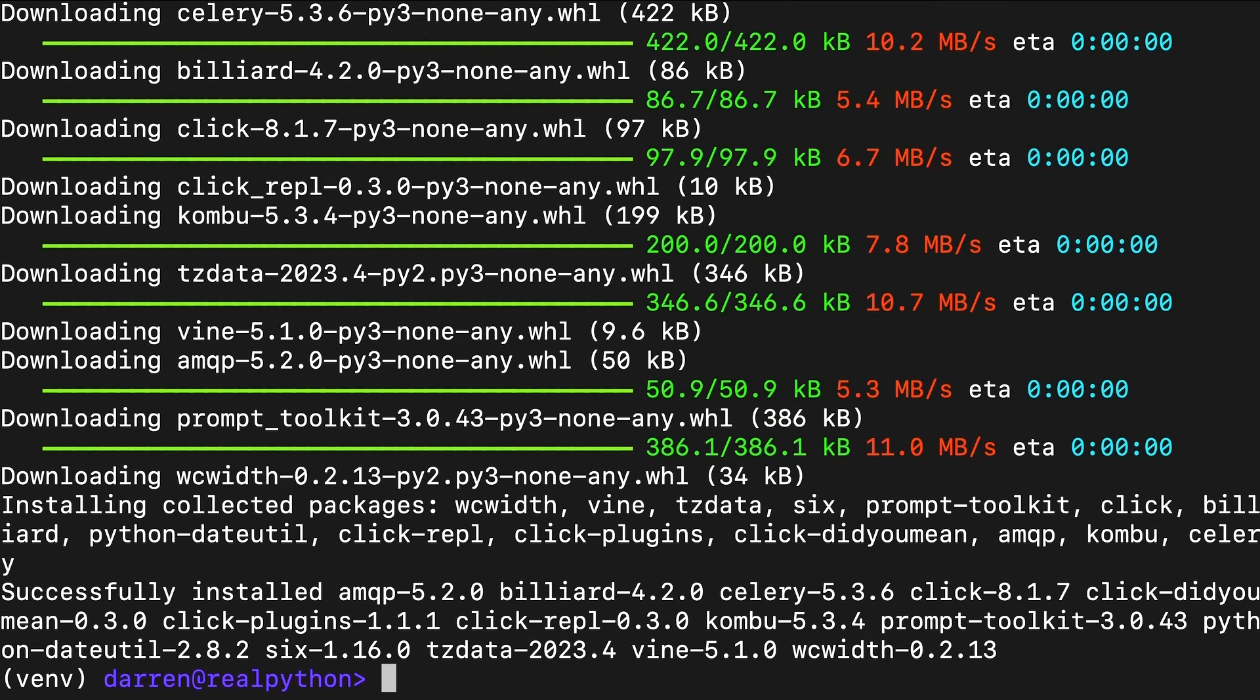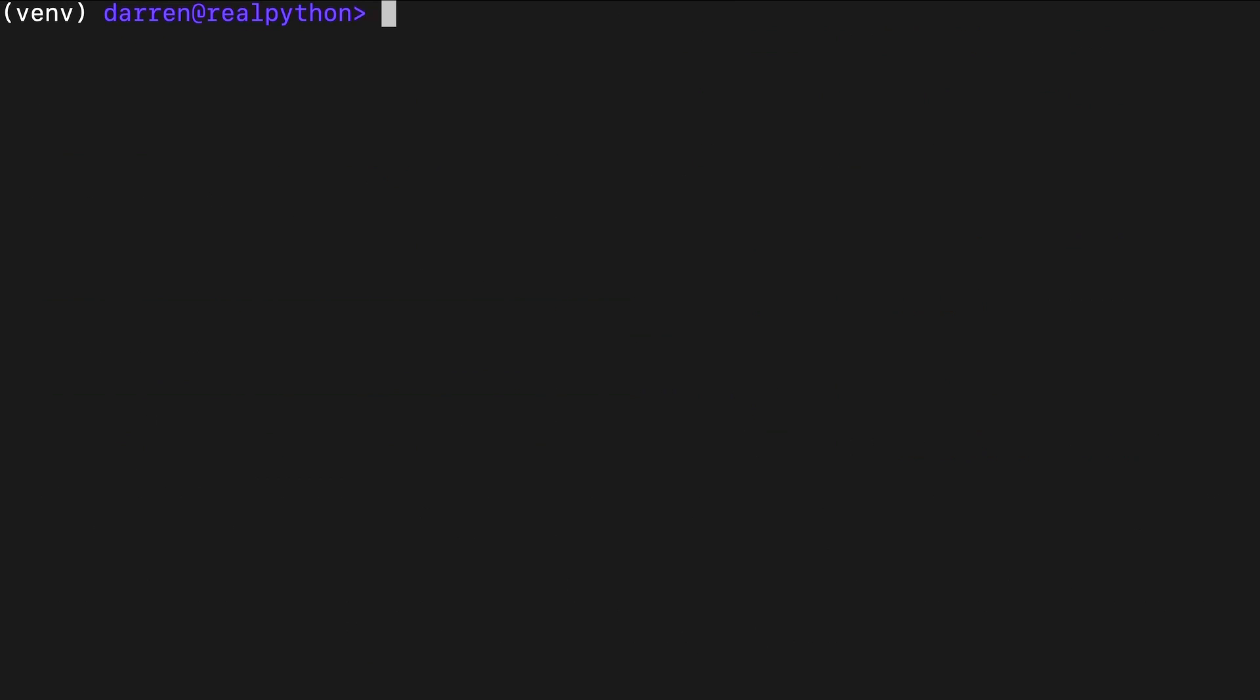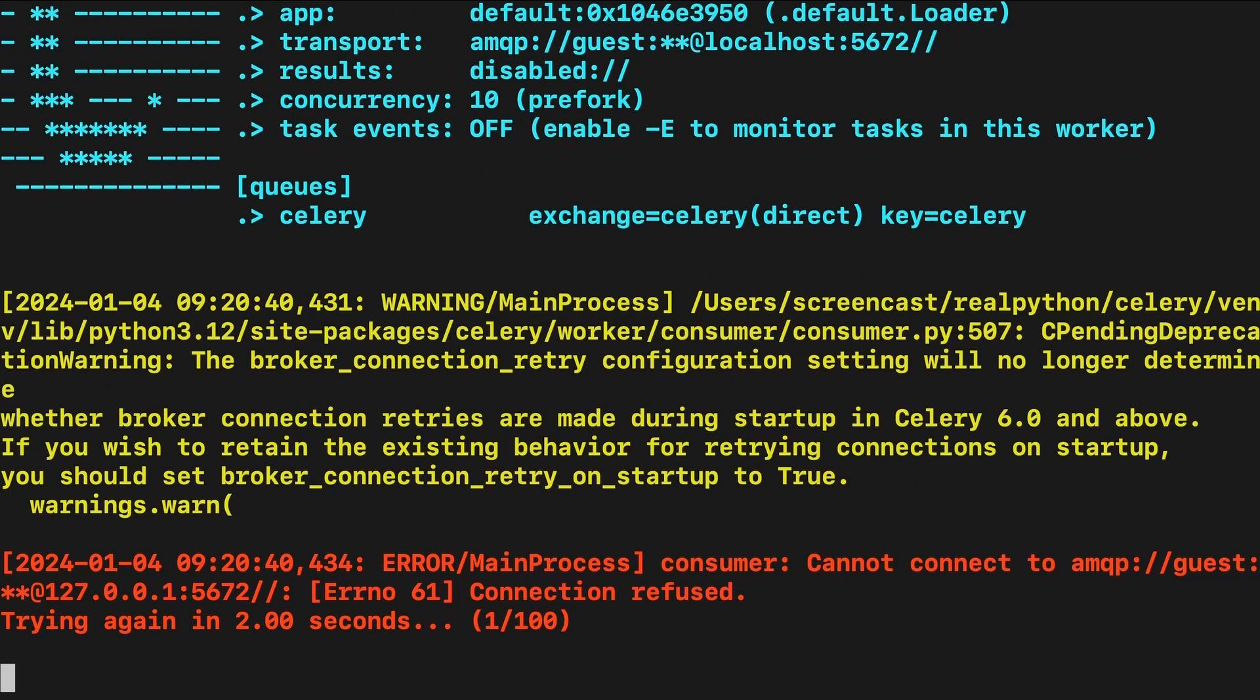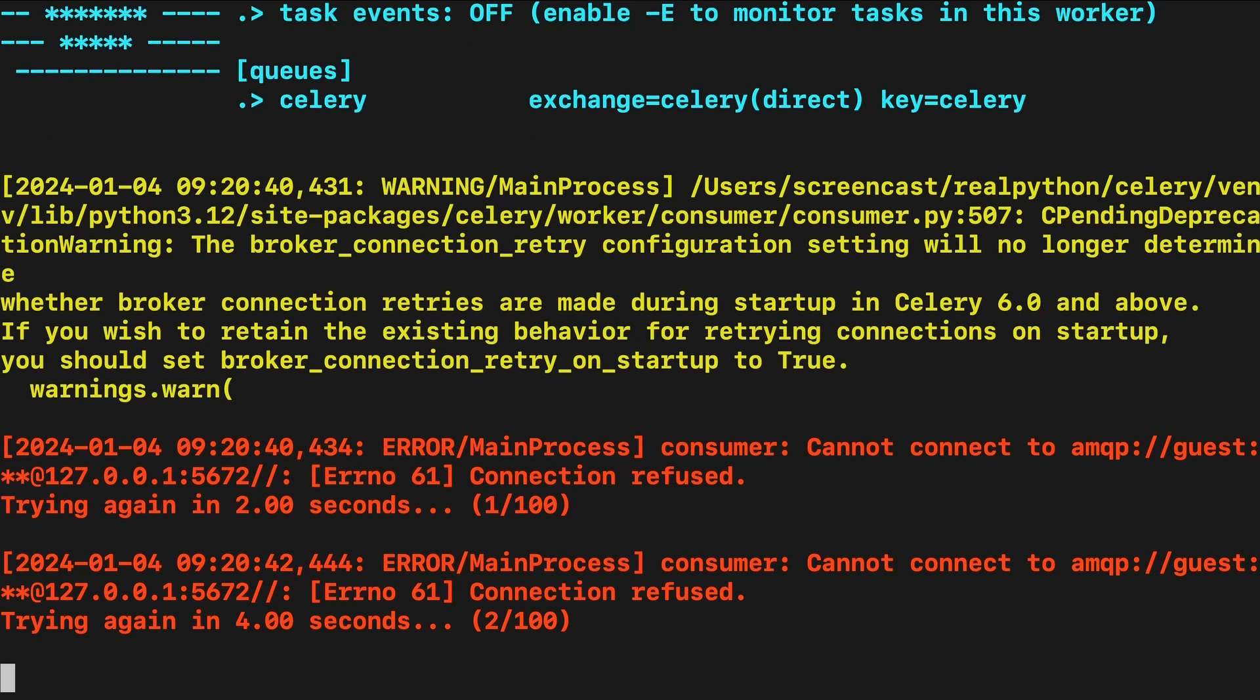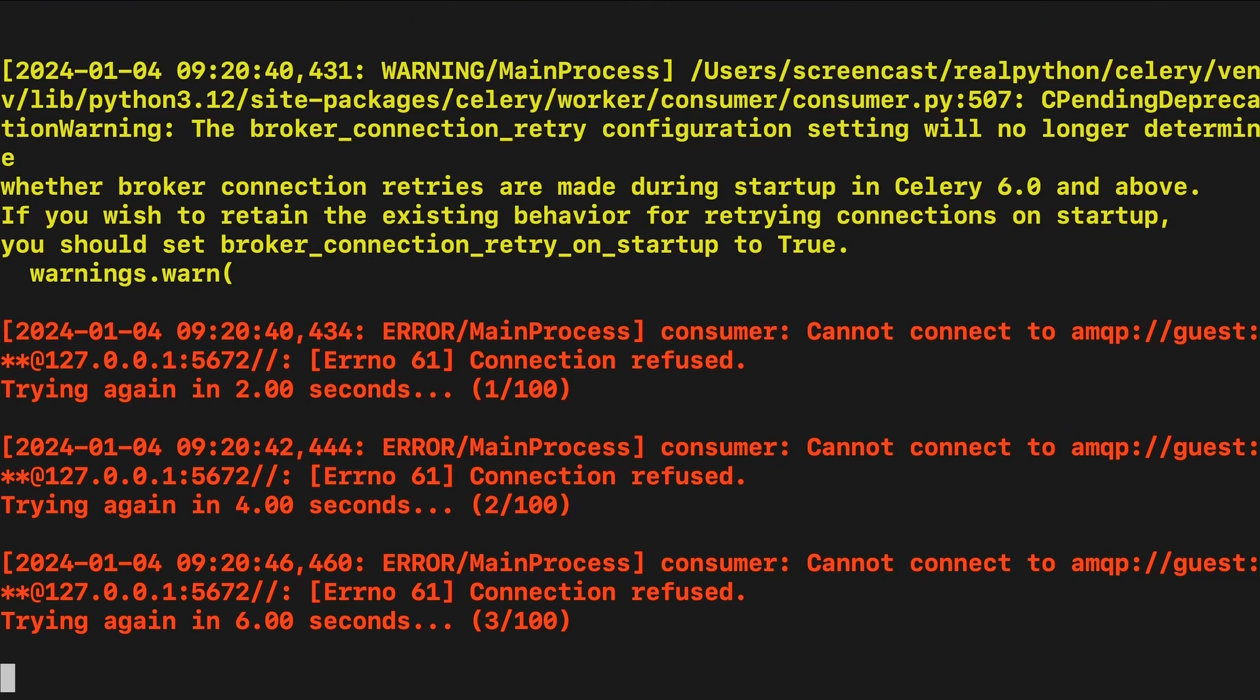However, just installing Celery isn't enough. If you attempt to run the task queue, you'll notice that Celery first seems to start up fine, but then displays an error message that indicates that it can't find a message broker. Celery needs a message broker to communicate with programs that send tasks to the task queue. Without a broker, it's unable to receive instructions, which is why it keeps trying to reconnect. You can use Ctrl and C to shut Celery down, and it will take a few seconds to do so, but you should see the messages seen on screen.